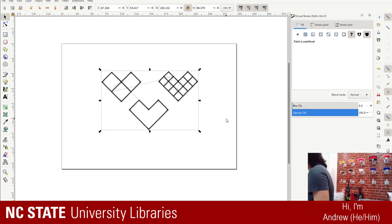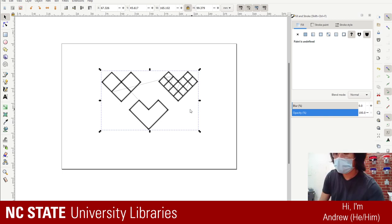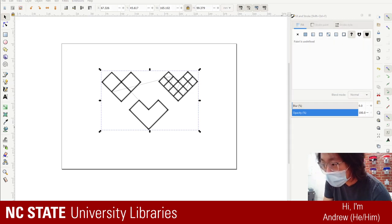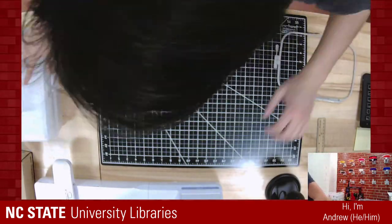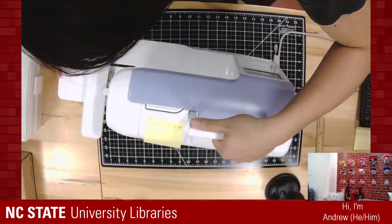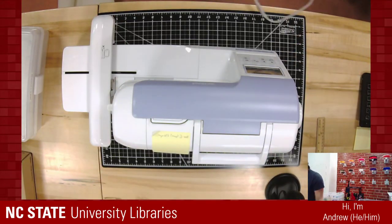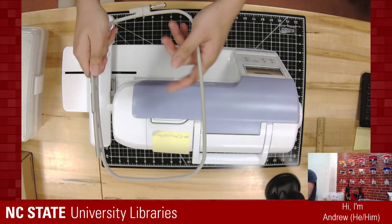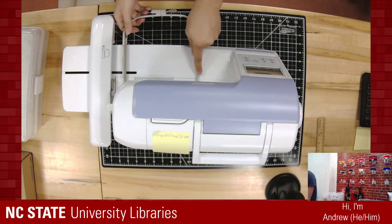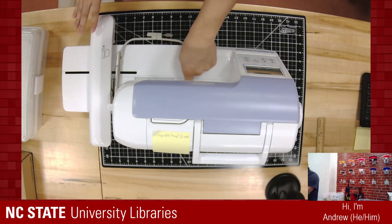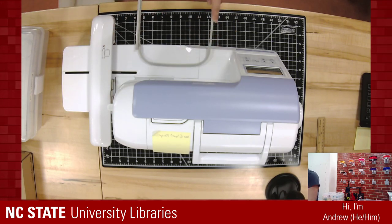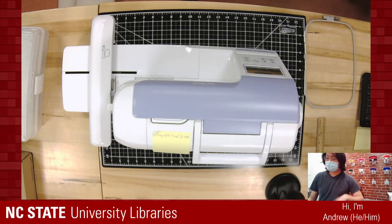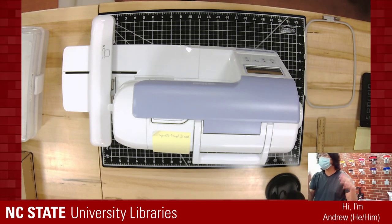What the hoop does is it keeps the fabric in place. The machine has an arm — we place the fabric inside of this hoop, throw it onto the arm, and the arm moves it around and up and down as required. The needles move up and down, so the needle doesn't have to move and can stay stationary.